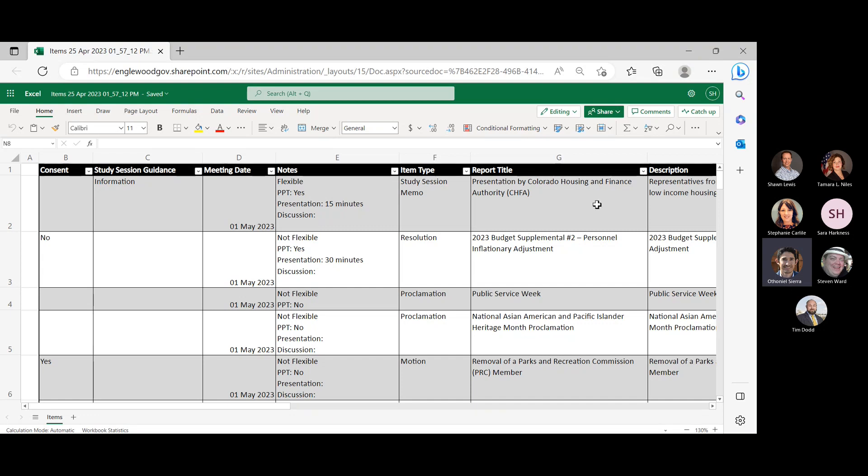Online with me is Deputy City Clerk Sarah Harkness, City Attorney Tamara Niles, City Clerk Stephanie Carlisle, Mayor Pro Temp Stephen Ward, City Manager Sean Lewis, and Deputy City Manager Tim Dodd. Sean, I'll let you kick us off.